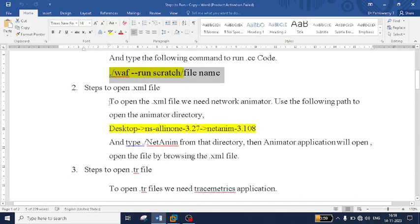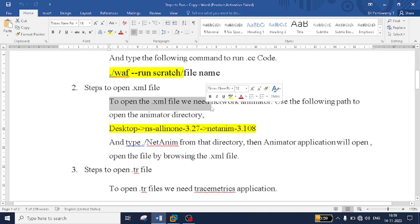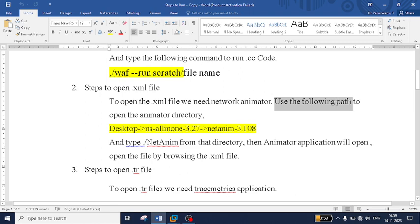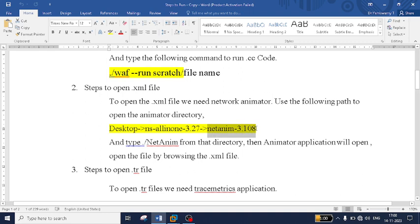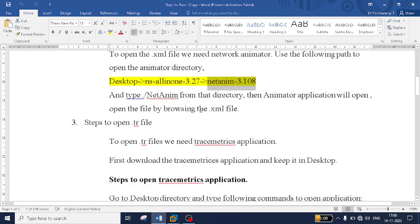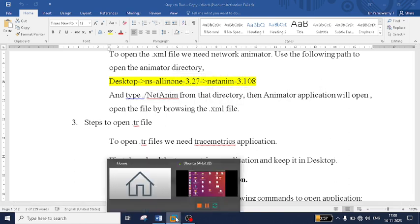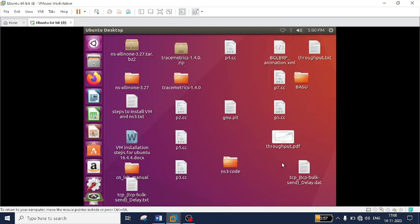The same steps are written in the reference word file. To open an .xml file you need the Network Animator application. The path to find it is: desktop/ns-all-in-one-3.27/NetAnim-3.108. From that directory type ./NetAnim and the application will open automatically. You can then browse any .xml file and analyze it.